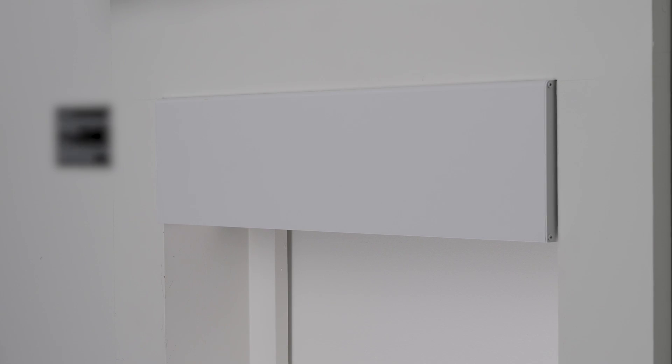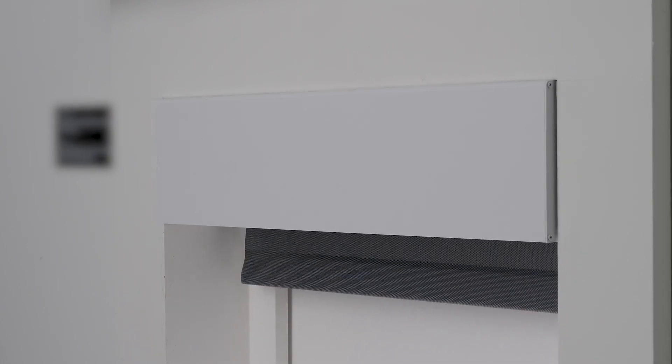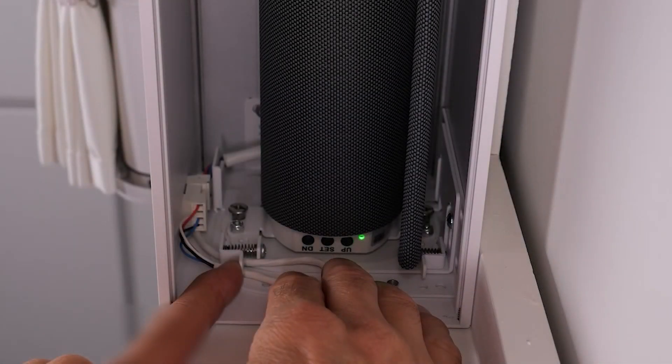Here we have a five series motorized architectural shade installed in a pocket with end caps in a regular roll configuration, meaning the fabric flows off the rear of the roller and is closest to the window. Regular roll is the most common installation.